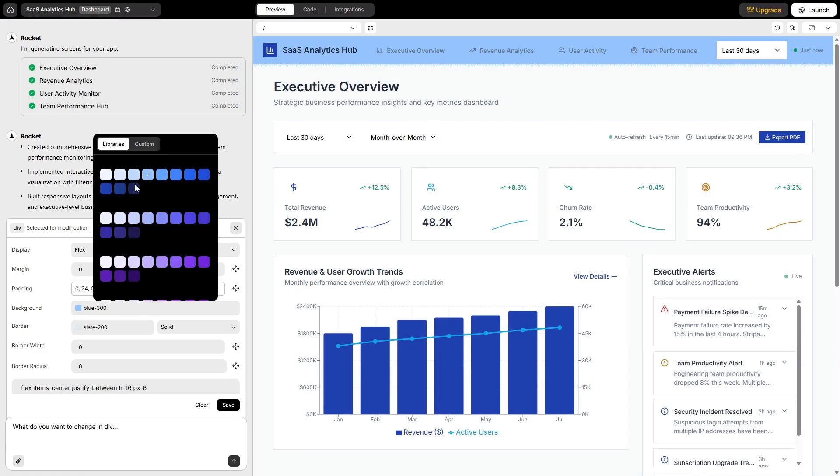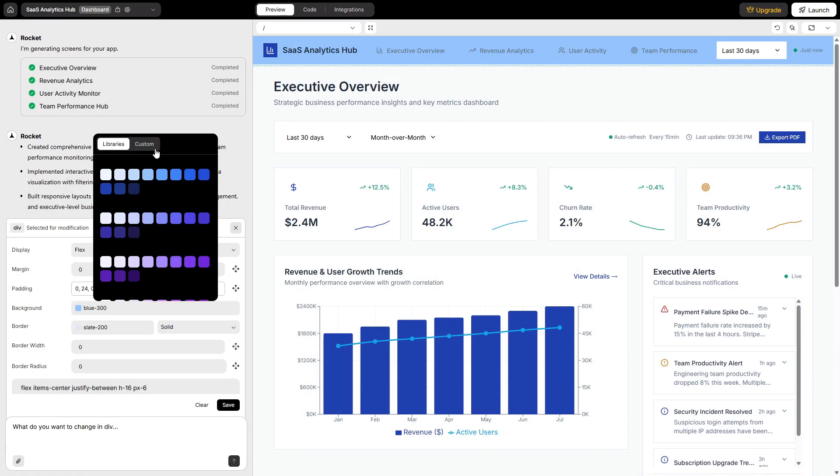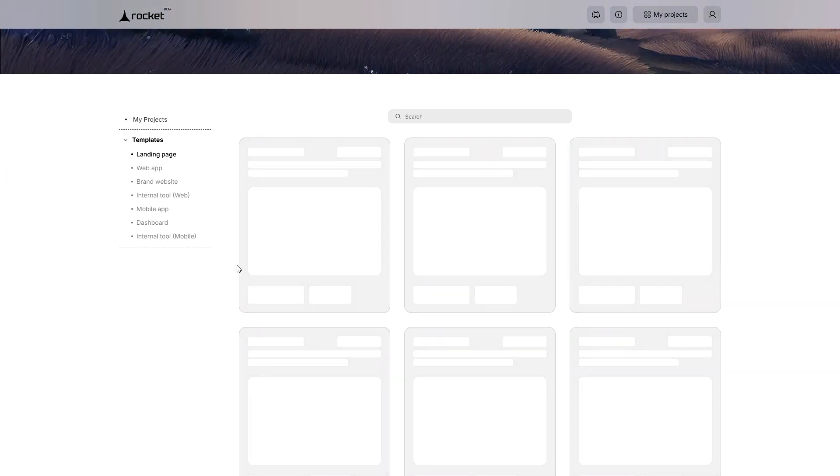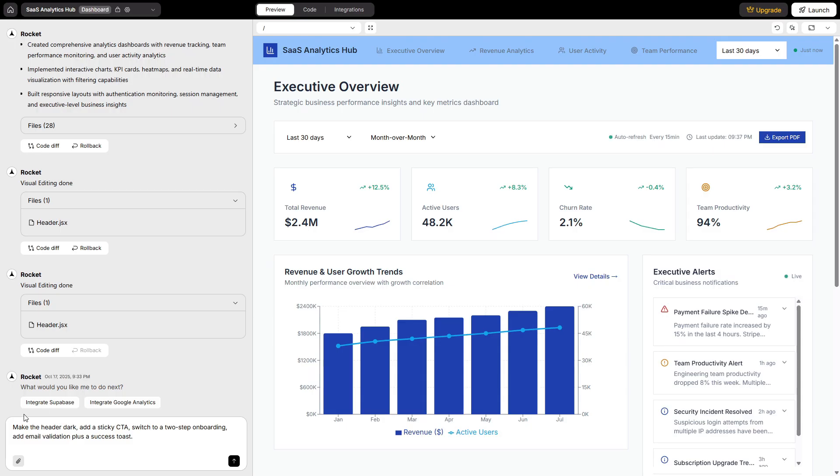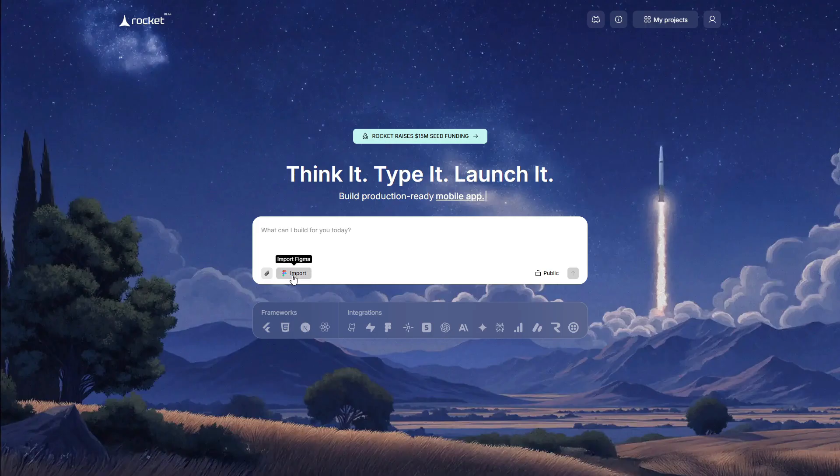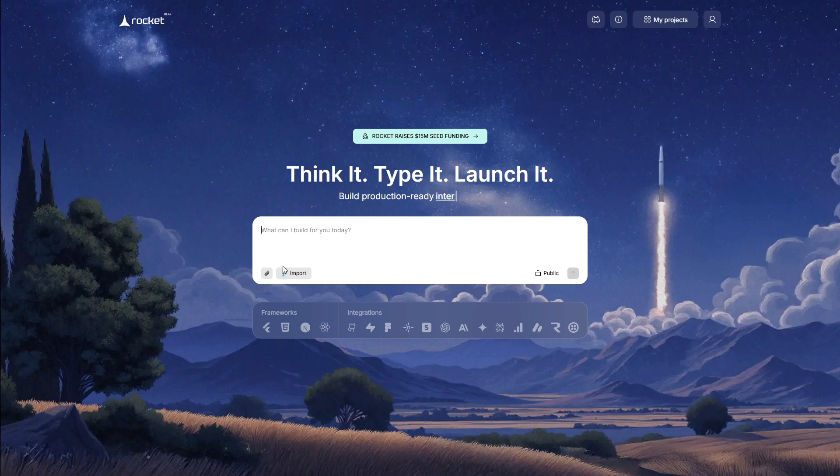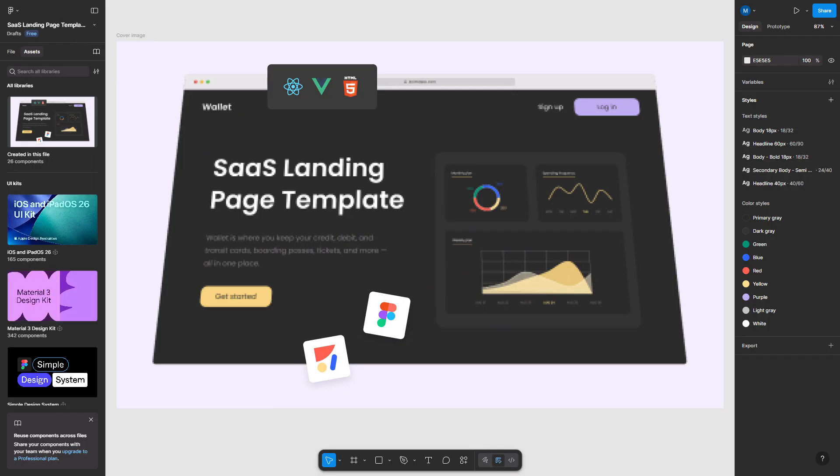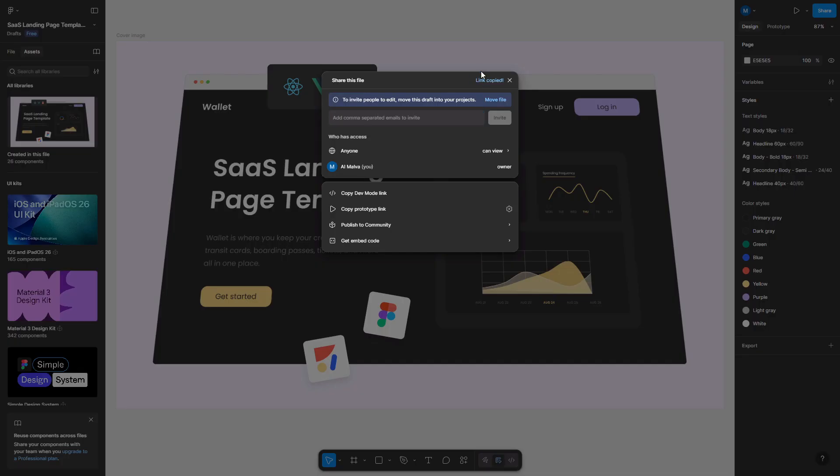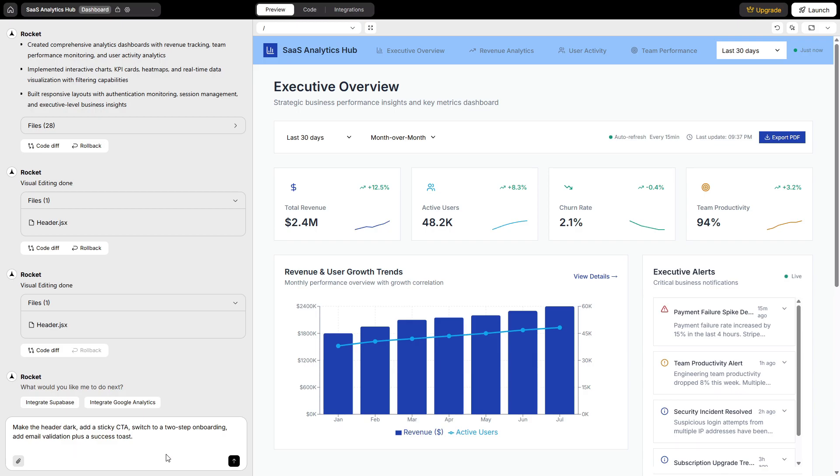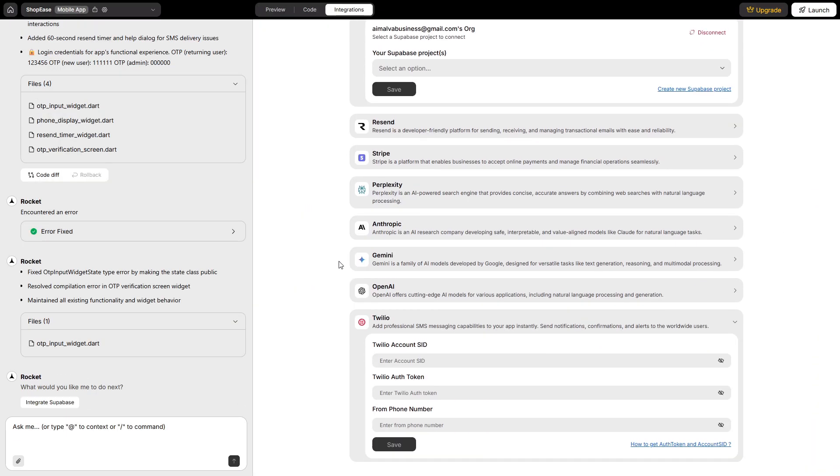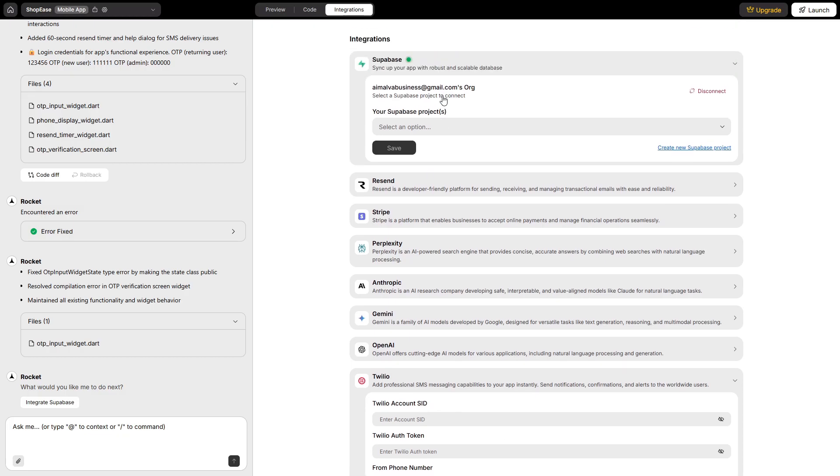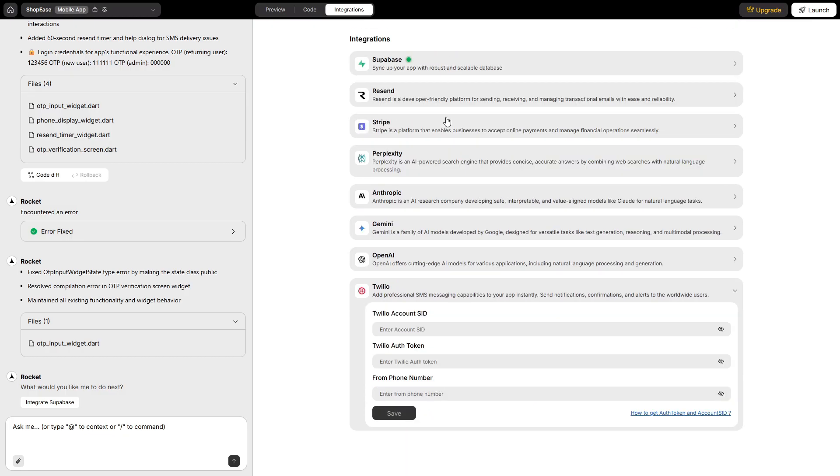Here's where you take it further. Start from a template if you want speed and save tokens. Use prompt mode when you don't know the shape yet and need structure. Use Figma import for stakeholder confidence when the brand details matter. Always combine the visual editor with the chat. Click for specifics, talk for systems. And when you integrate an API, give Rocket a real sample request and response so it can generate the UI properly on the first pass.